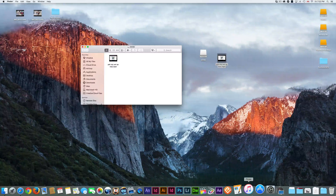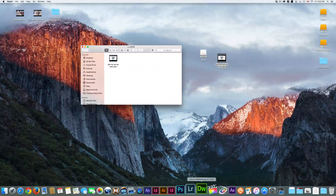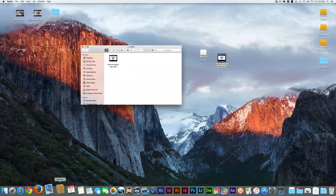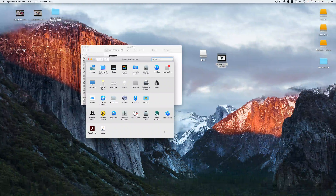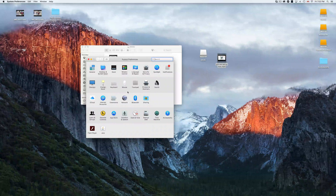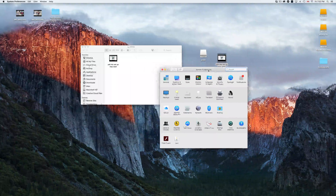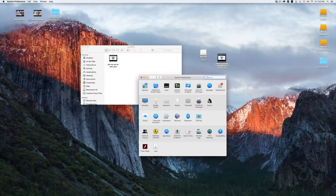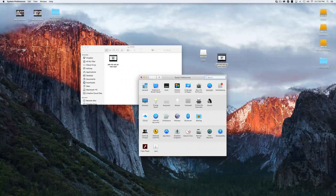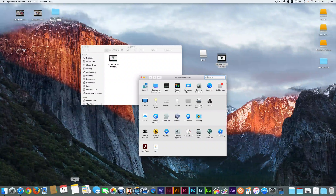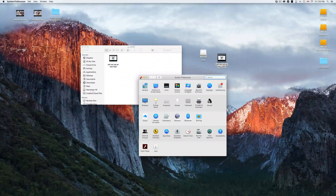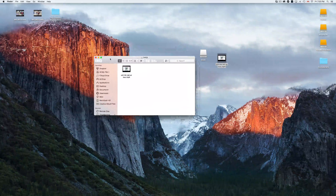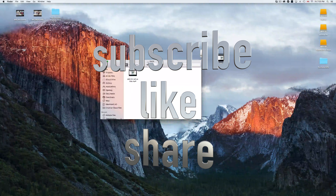That covers the Mac basics. System Preferences is really the hub for most of your settings — users, email, internet accounts, iCloud, and more. Setting up your email is easy and can be done right from System Preferences under Internet Accounts. I hope this video helped — if you have any comments or questions, write them in the comments below, and don't forget to subscribe and rate. Thank you!